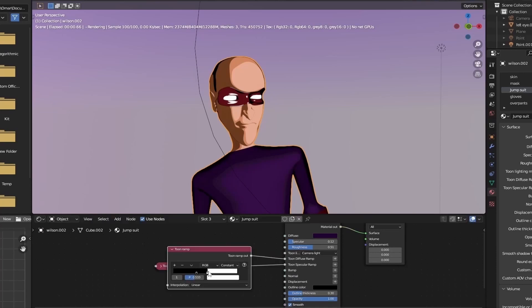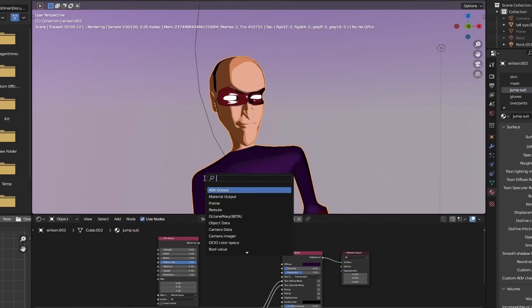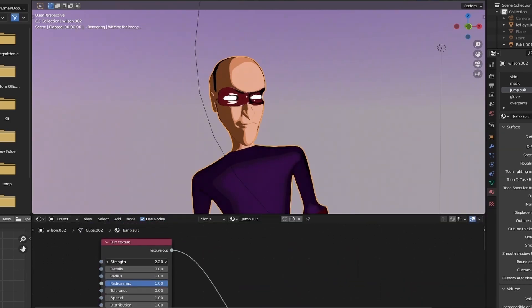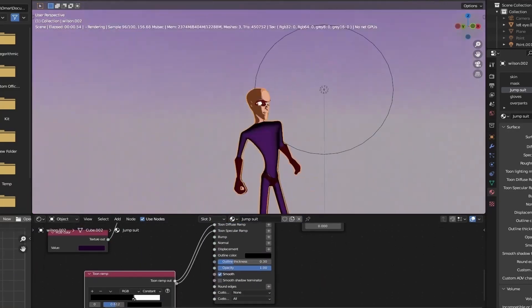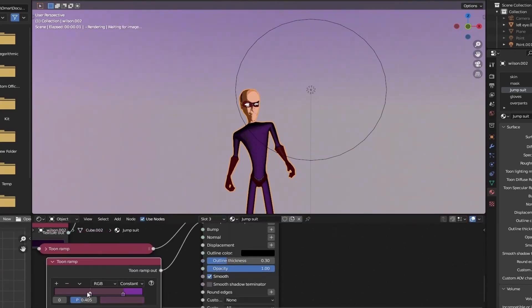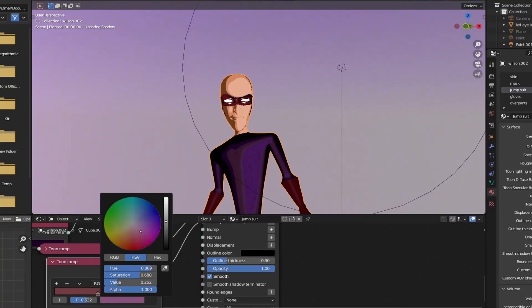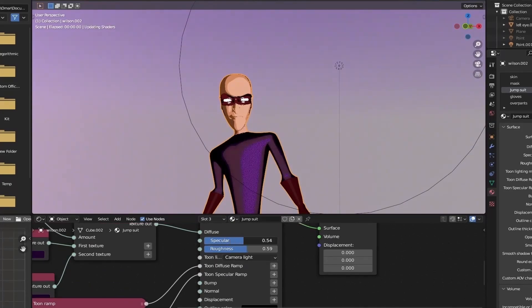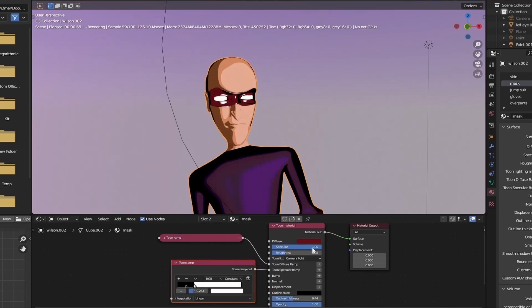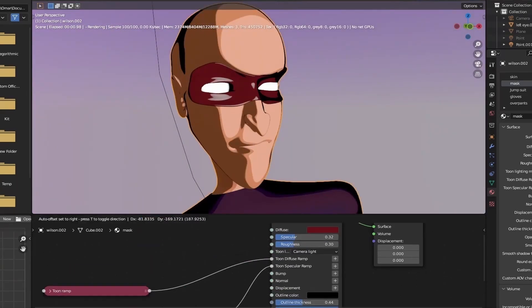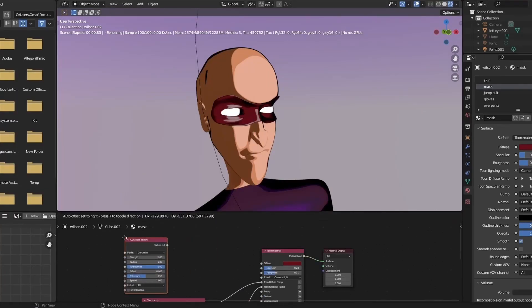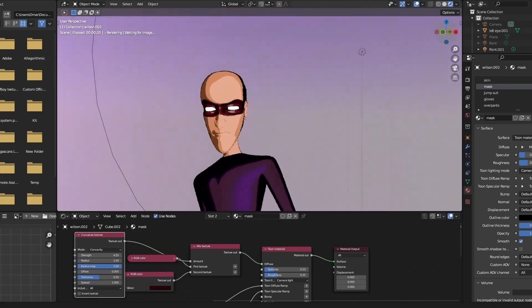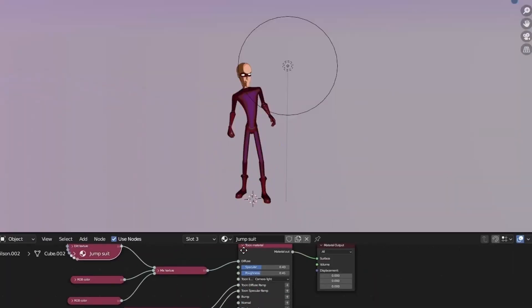Now let's move on to texturing the outfit. This only needs a dirt node, as there isn't much curvature, so add a dirt layer and a mix shader similar to what we did with the skin. And as for the mask, I'm going to use a curvature node to determine my albedos.